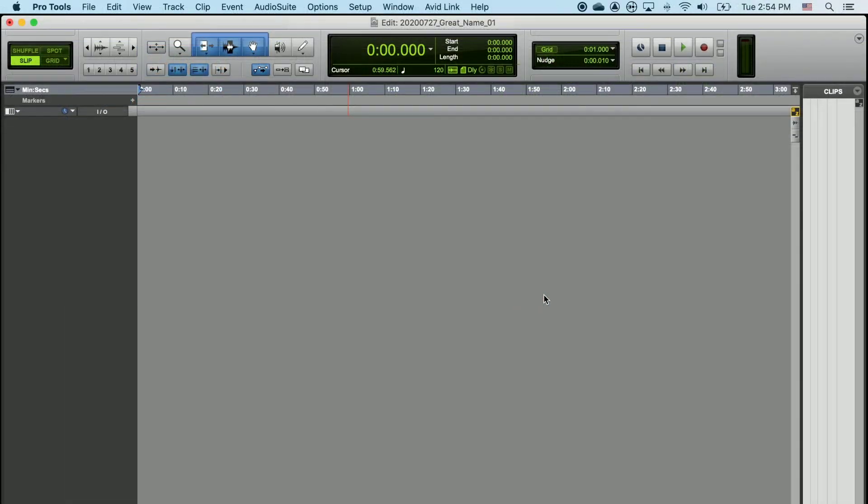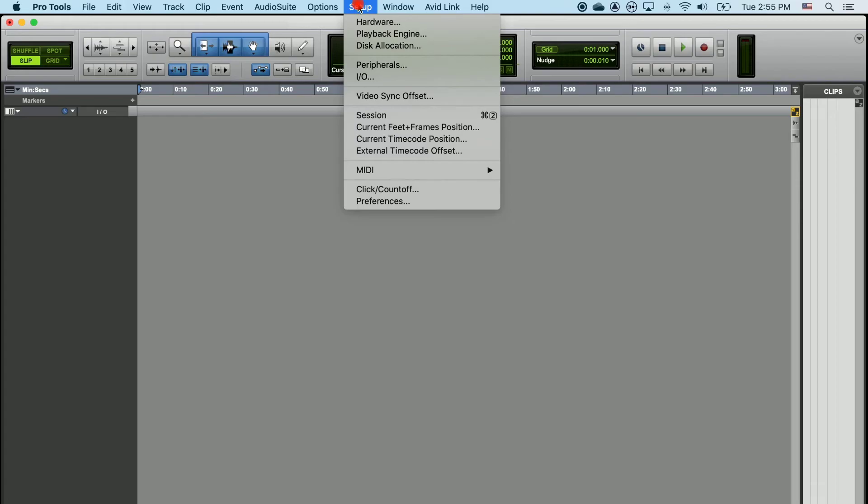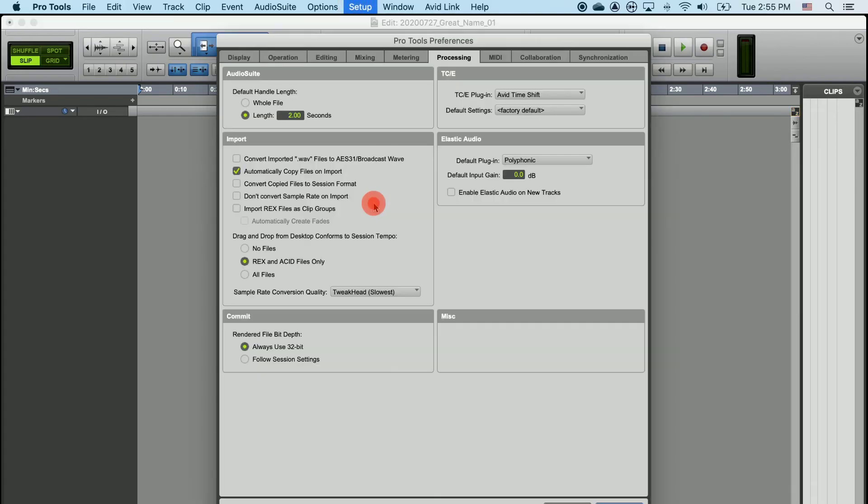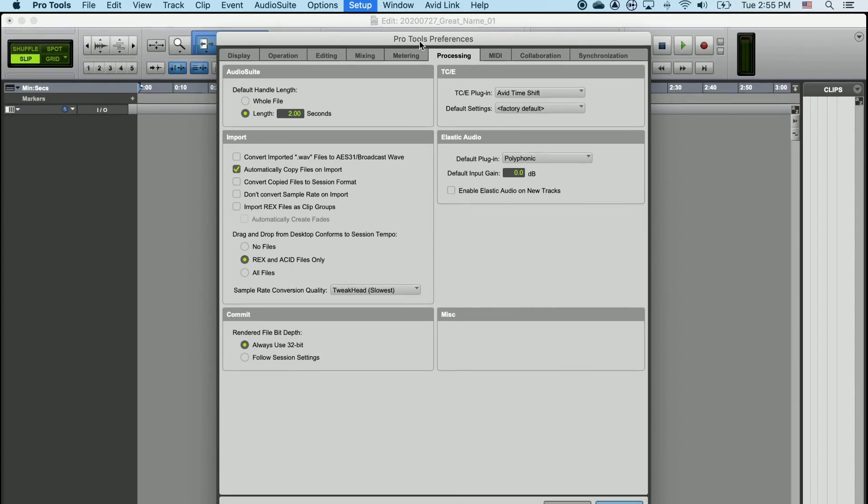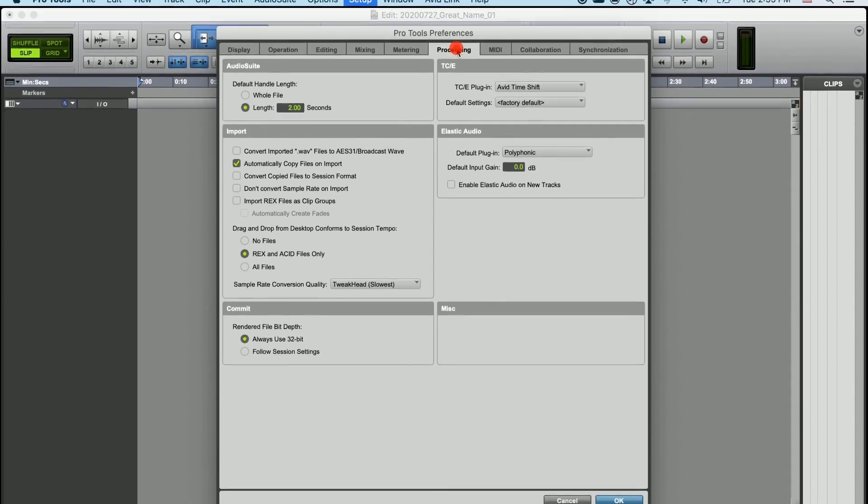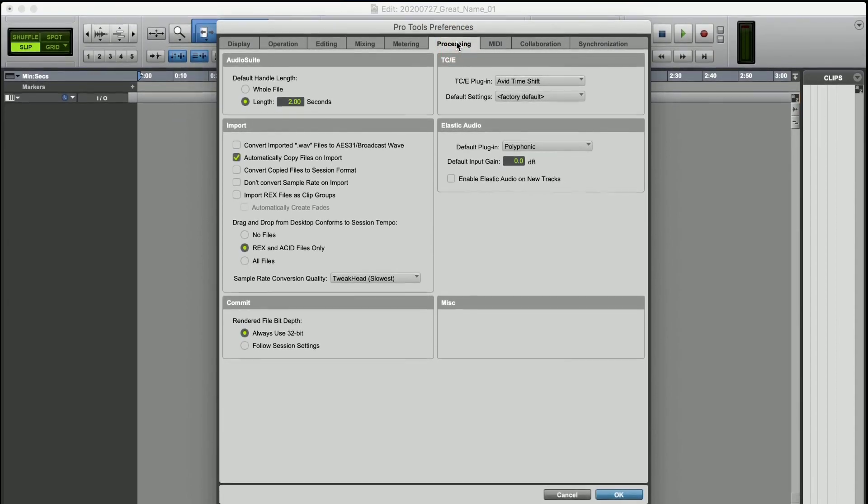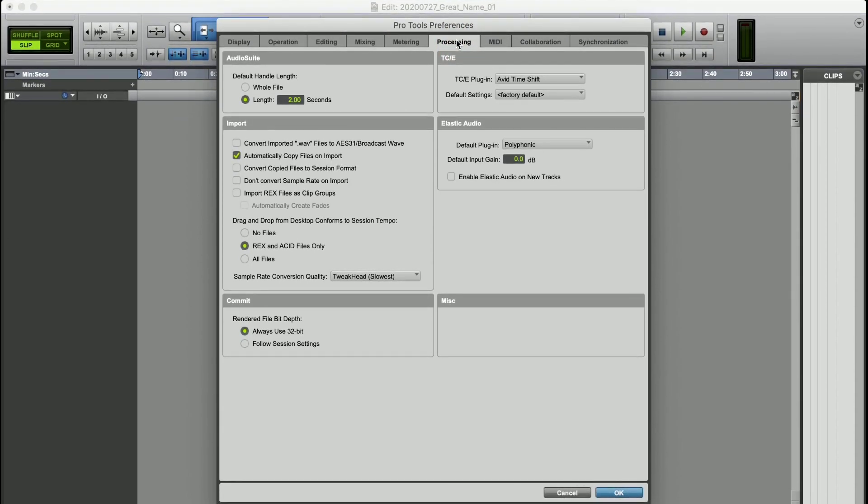Now we only have one more option to change. Click on the Setup menu, scroll down to Preferences. Once at Preferences, select the Processing tab. Once you have that selected, look under Import, and make sure the box Automatically Copy Files on Import is checked. Click OK.